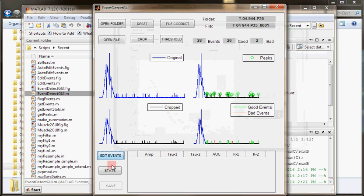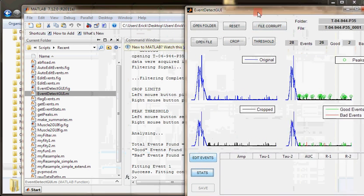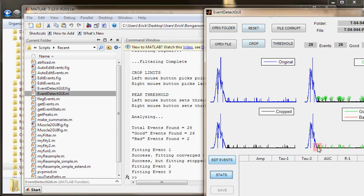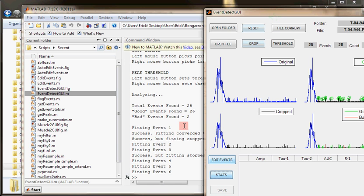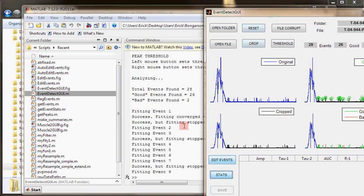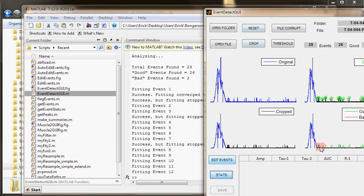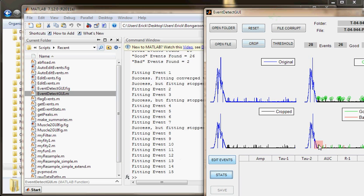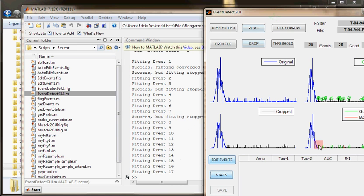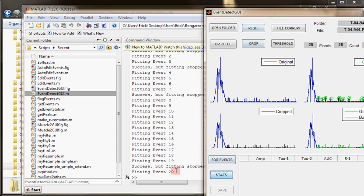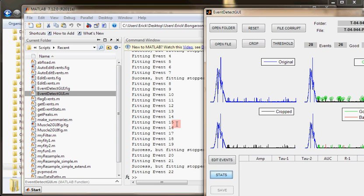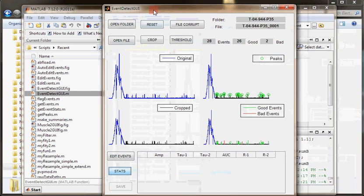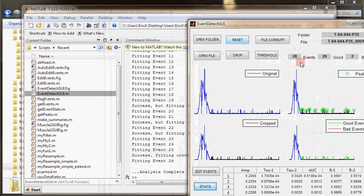The next thing I would want to do is generate the stats for each of those individual events that we have detected here. I will click stats. When I click stats, each event is going to be fitted with a rising exponential and a decaying exponential. As well as the amplitude and the area under curve, stats will be generated. But for the most part, the part that takes the most time is finding the mean square error for linear regression that will fit. There's 28 events.